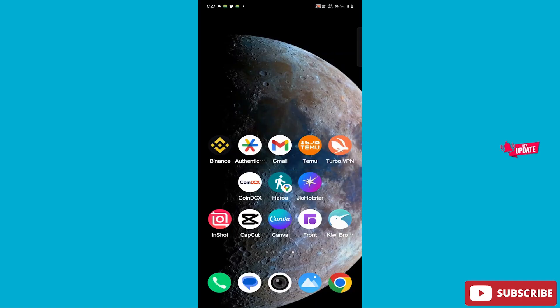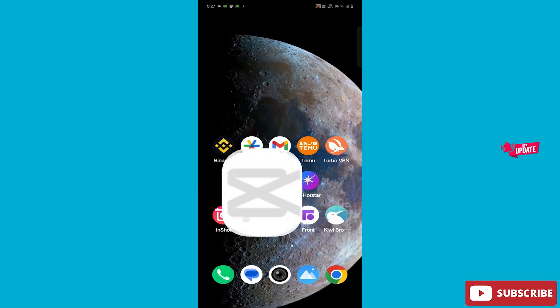All right, then let's start the video without delay. First, you need to open your CapCut app.